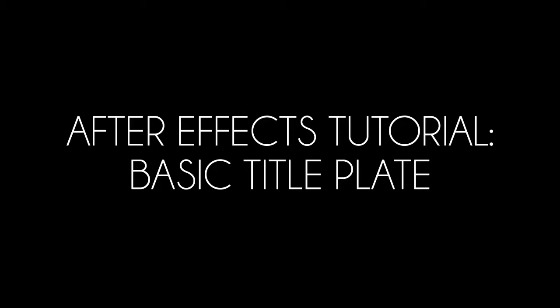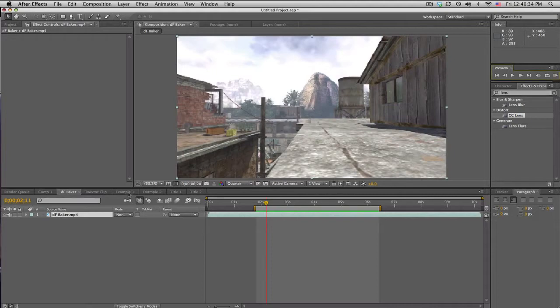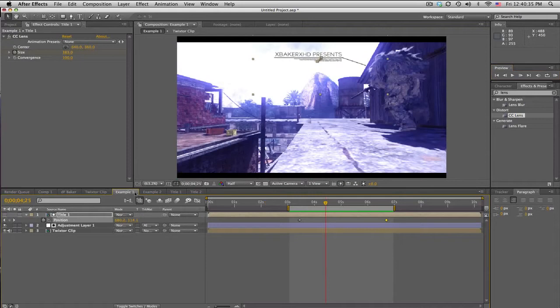What's up guys, Baker here coming at you with a tutorial. Today we got a basic title plates kind of thing, and what that means is you can do stuff like this.